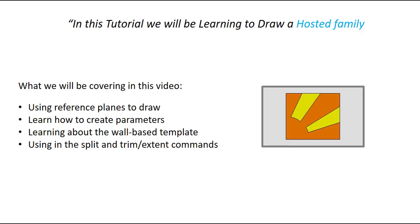What we will be covering in this video: using reference planes to draw, learning how to create parameters, learning about the wall-based template, using the split and trim extend commands.